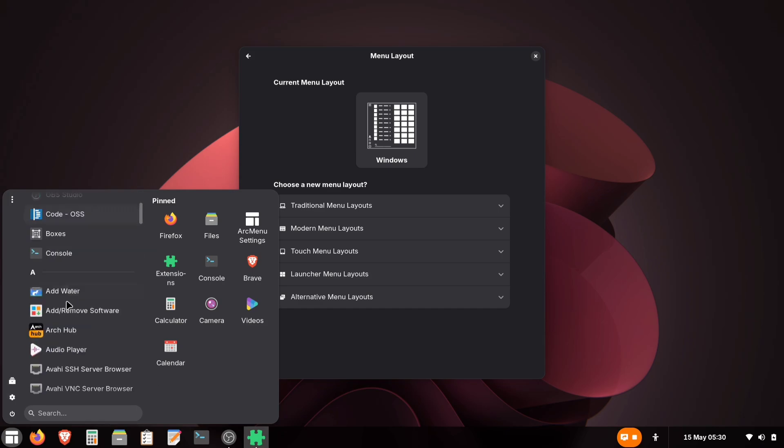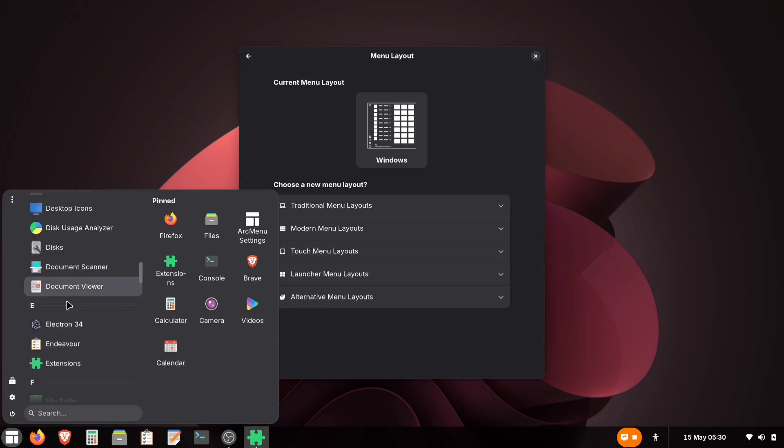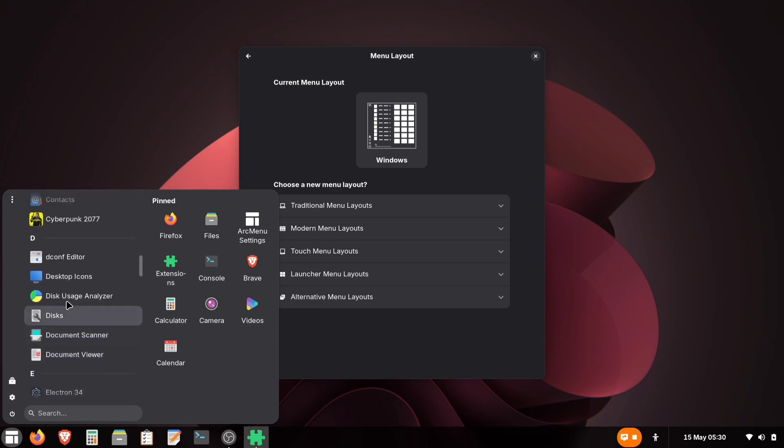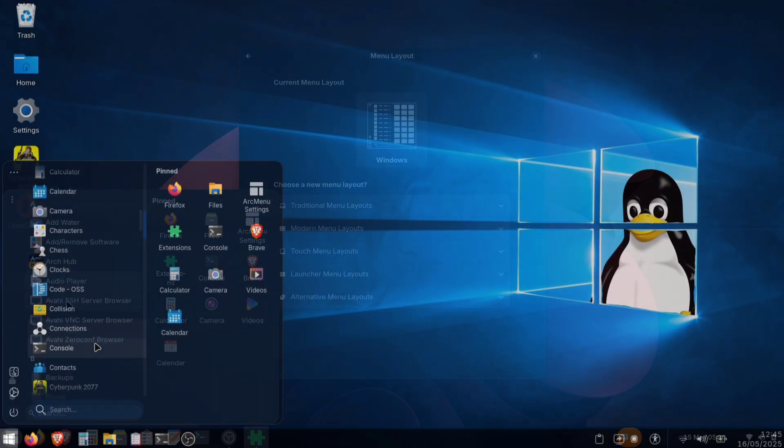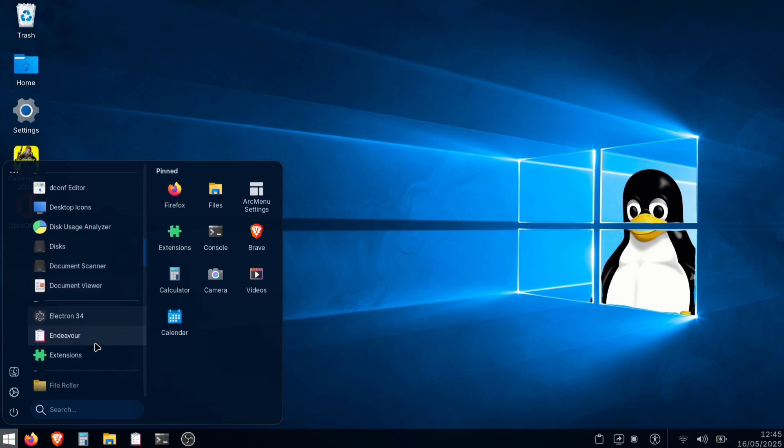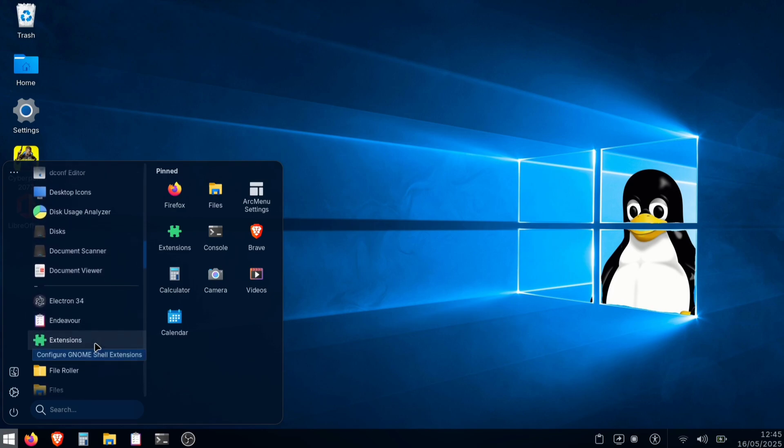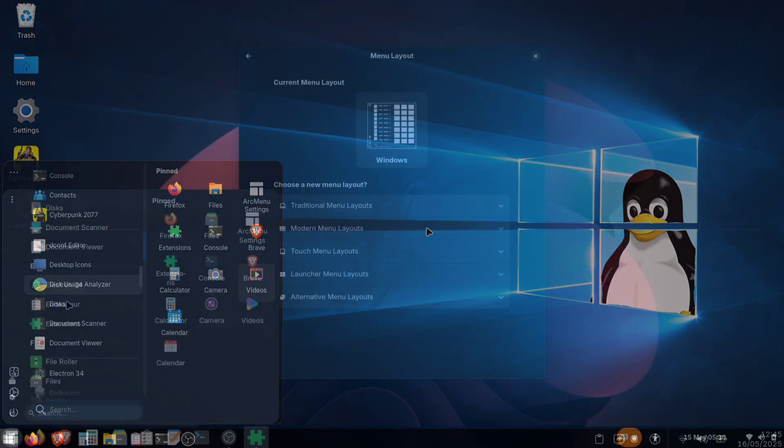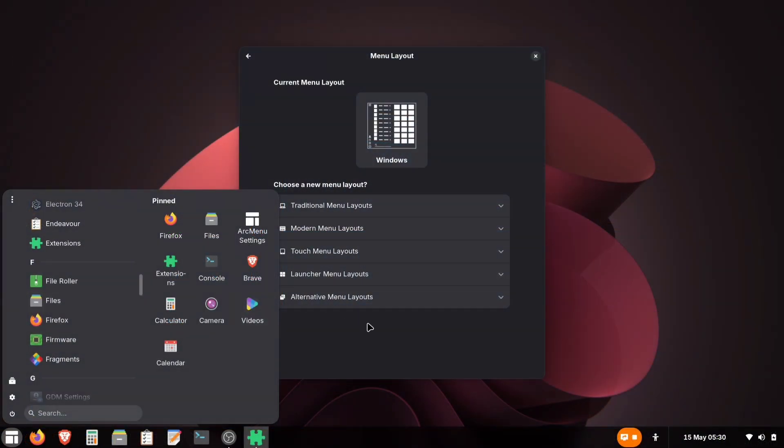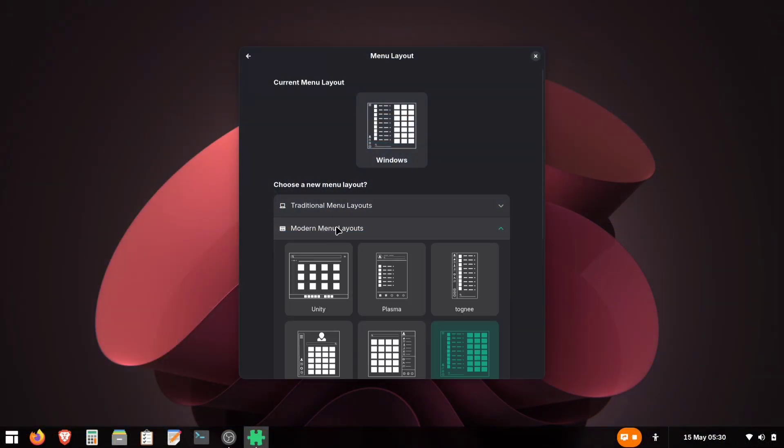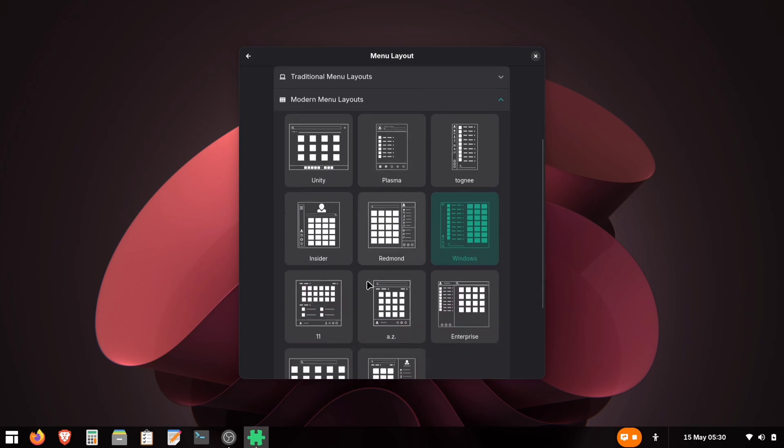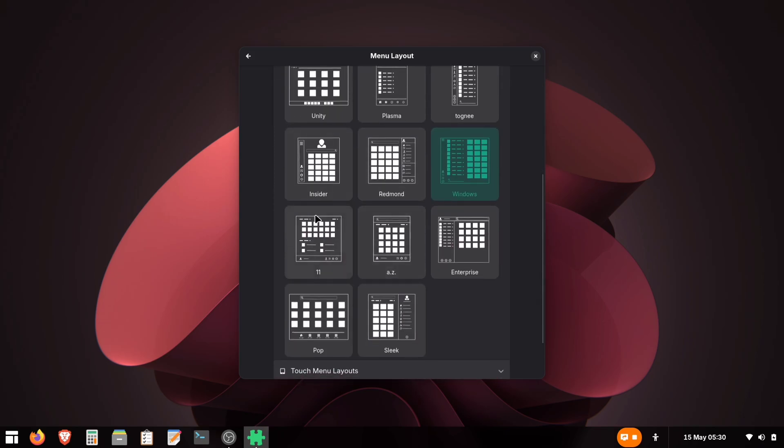This is how the Windows 10 Style menu looks. Remember, you can customize it even further. Change the background color, adjust the opacity, modify icon sizes, and more. All these options are right here in the Arch Menu settings if you want to fine-tune the appearance later.